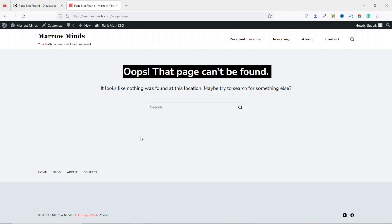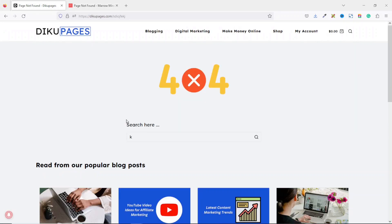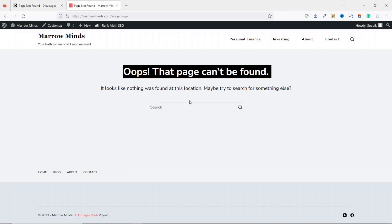Even though there's a search field here users can use to search for other content on my website, this page still looks boring. Let's go ahead and make it look like this. Without wasting further time, let's get started with the step-by-step tutorial on how to create a custom 404 error page.